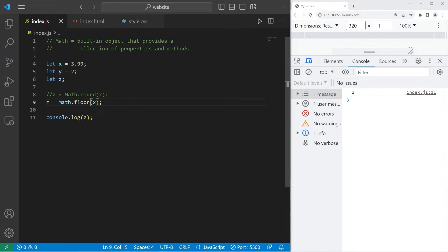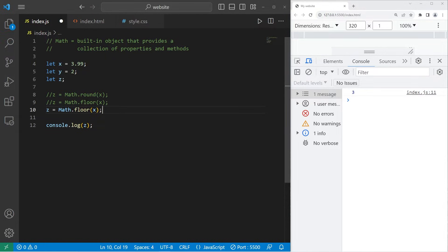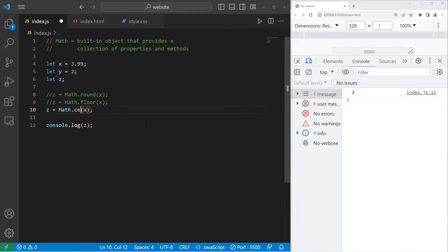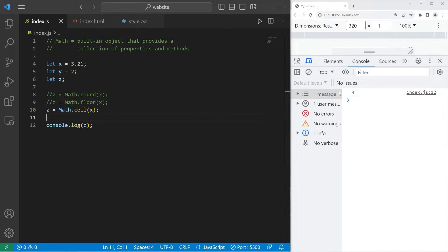To always round up, you can use ceil, as in ceiling, the opposite of floor. C-E-I-L. Let's change 3.99 to 3.21. 3.21 rounded up is 4.